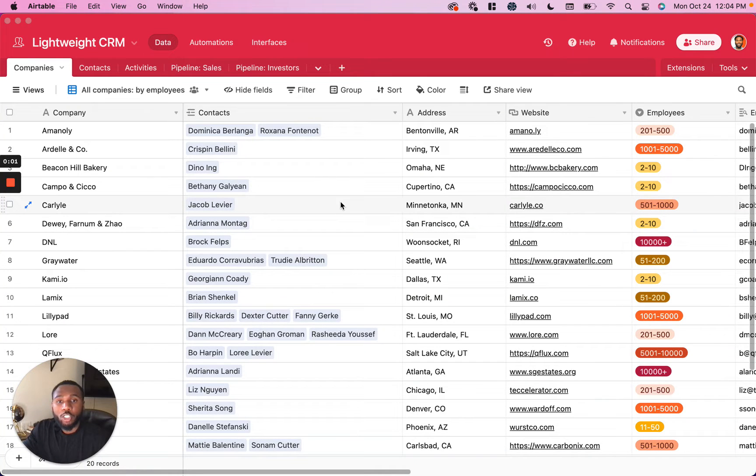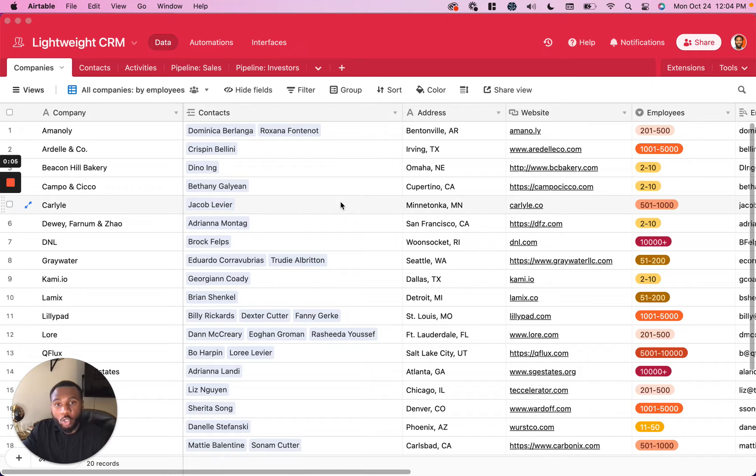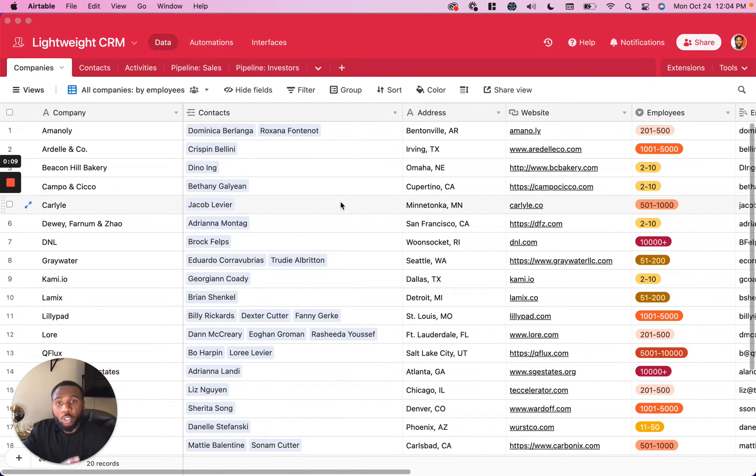In this video, I'm going to be showing you how to make beautiful printouts of your Airtable data so you can have copies of it in the real world. This is really easy, and I'm going to show you exactly how to do it.